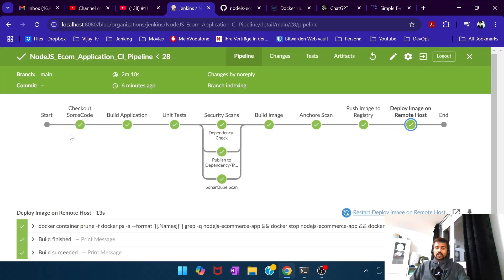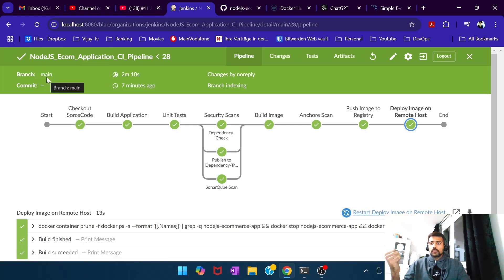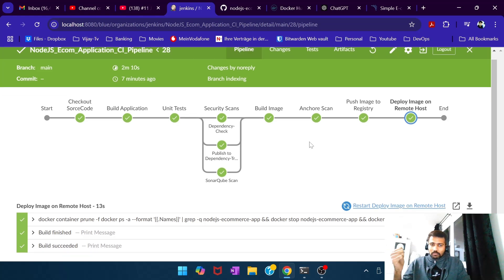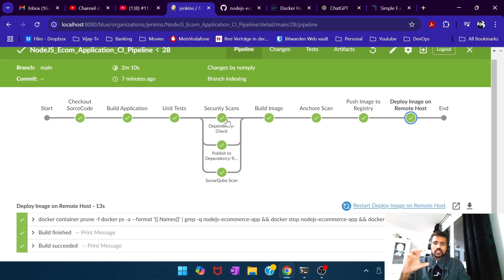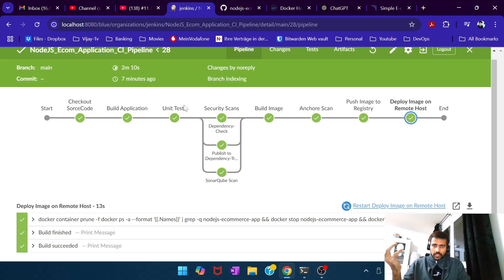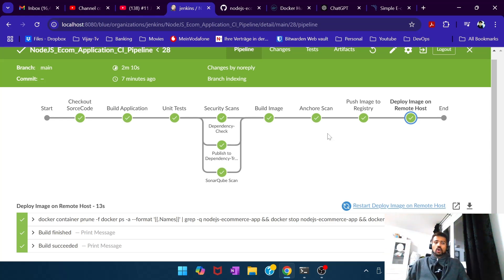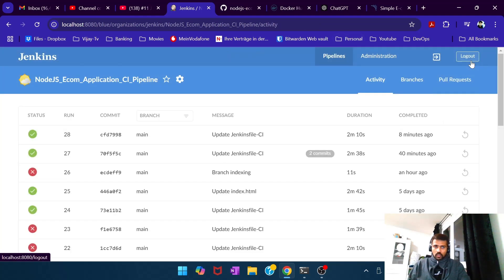Clicking on Blue Ocean opens up a different UI that Jenkins is planning to make its default view in the near future. It shows your recently built pipelines, and when you click on one, it gives you a comprehensive view: the application, which branch it ran on, how long the pipeline took, when it was last executed. Most importantly, the stages are neatly visualized — the 'Security Scans' block clearly shows SonarQube, Dependency Check, and Publish to Dependency Track all nested under it.